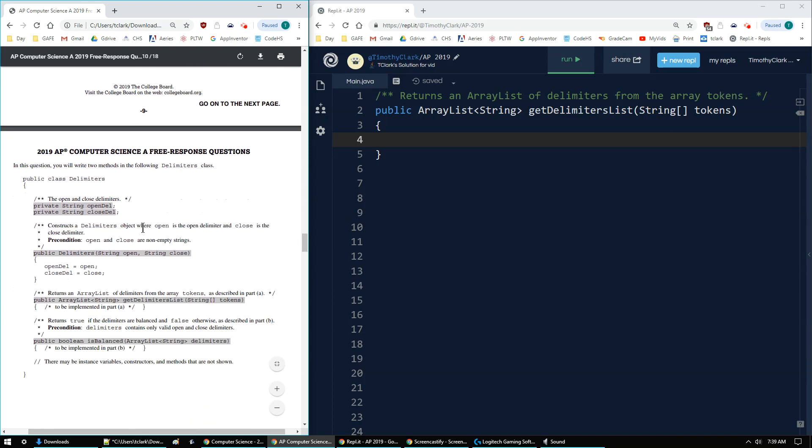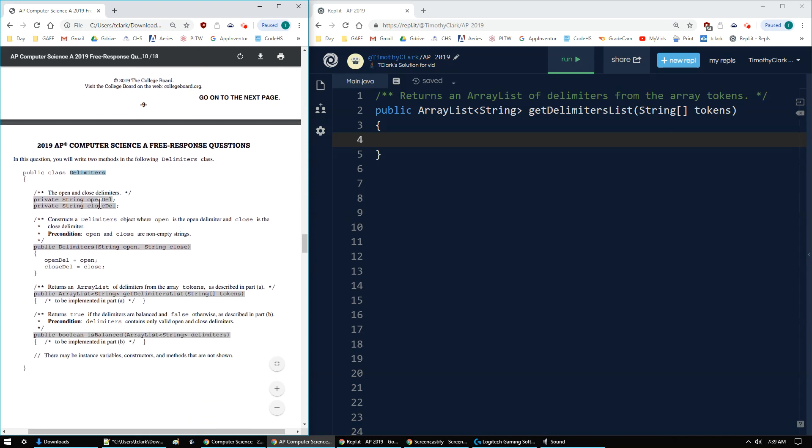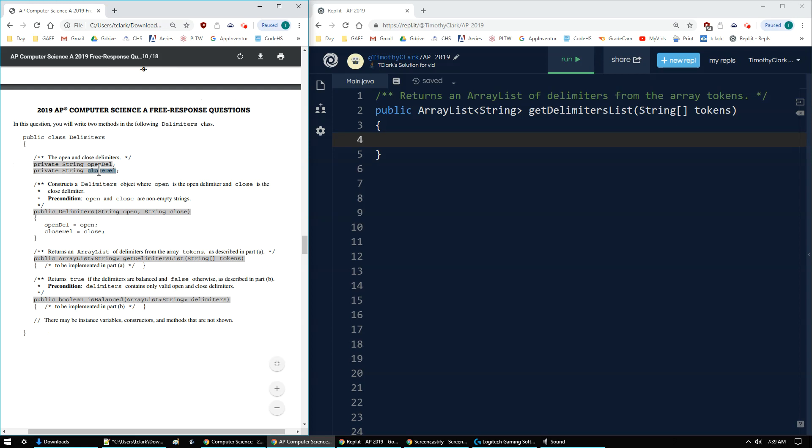I'm given a delimiter's class, and I'm given two strings as instance variables, open del and closed del, and they're set up in the constructor.